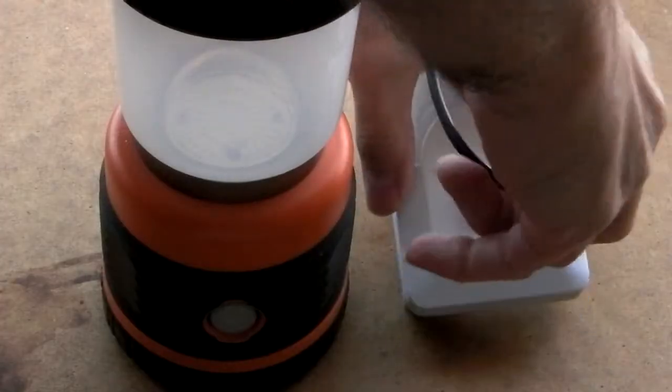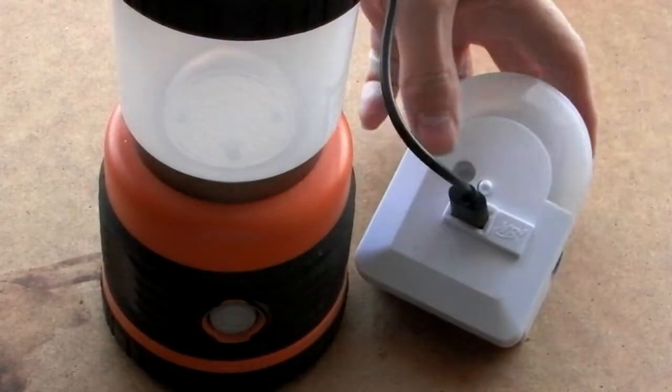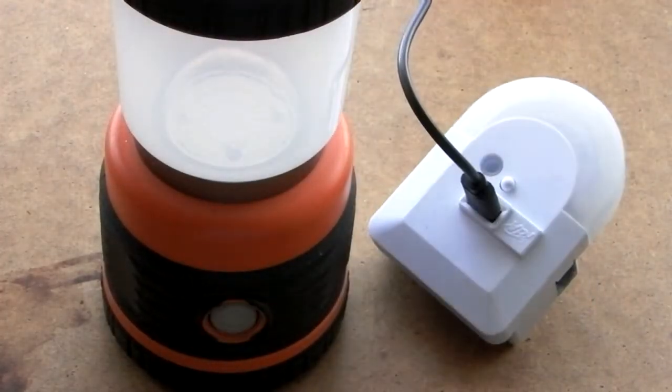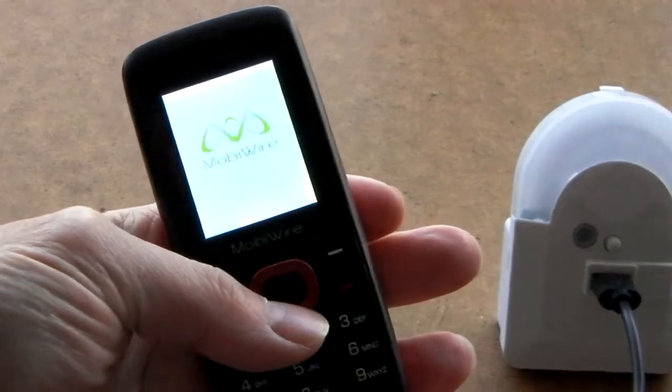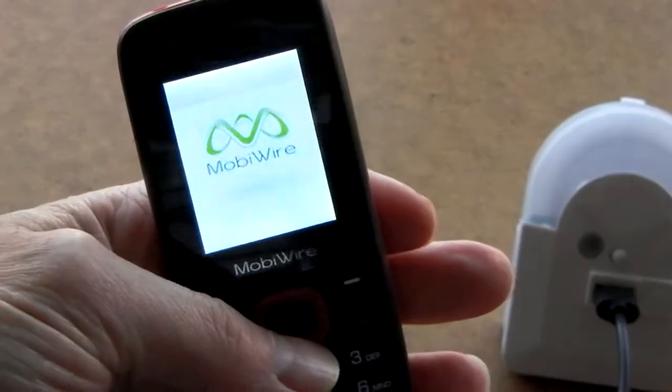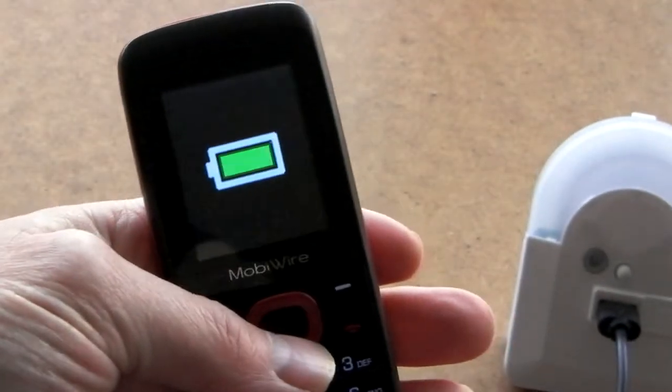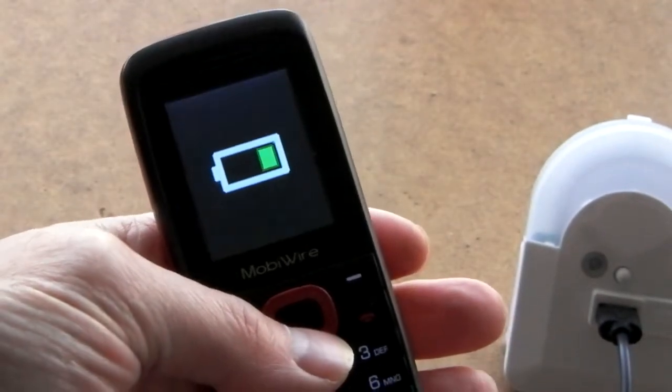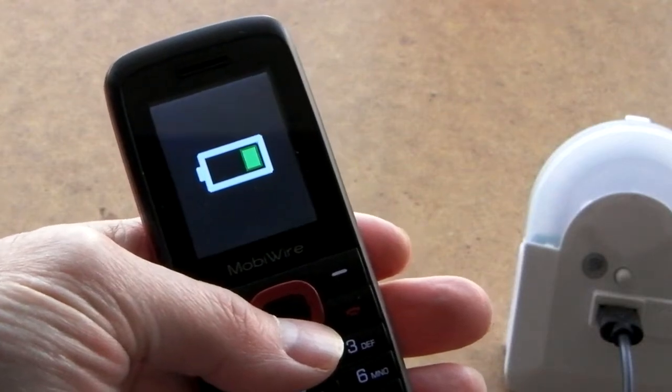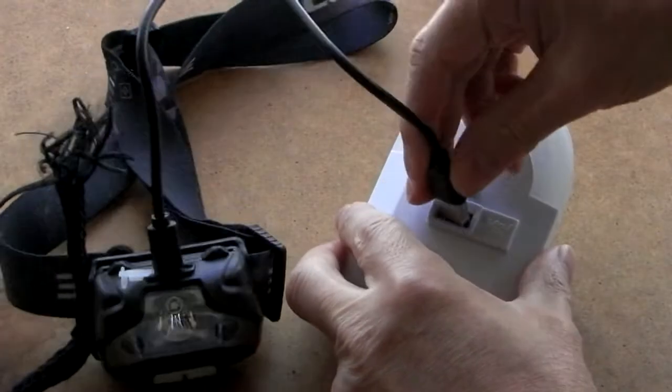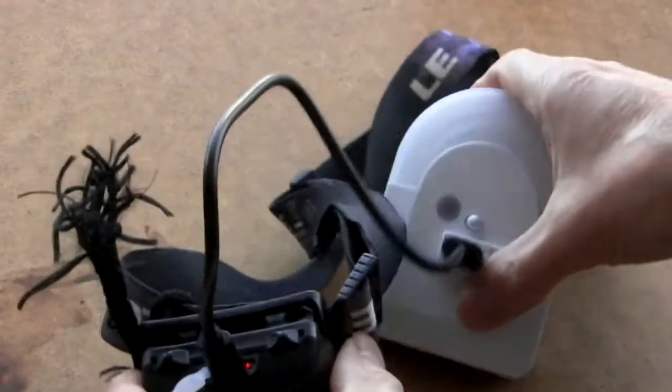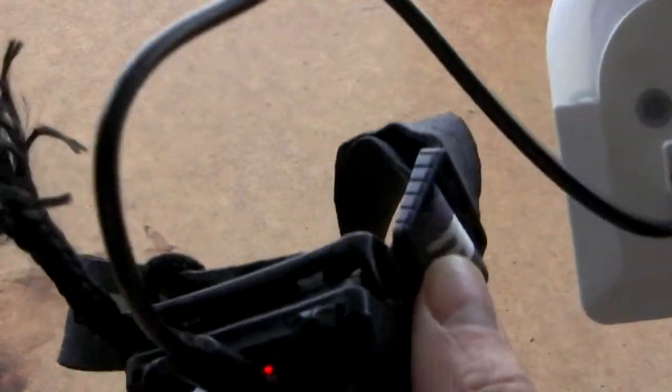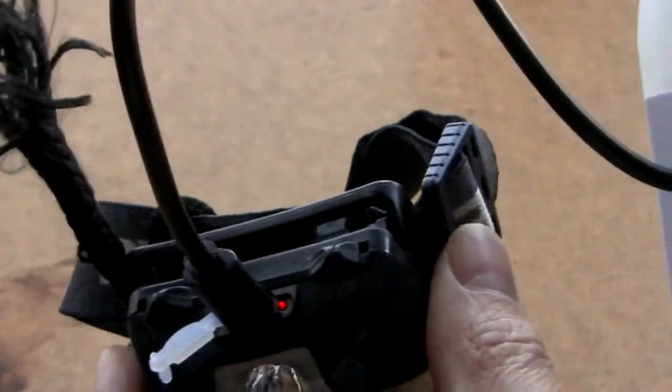You can also use it to recharge low-powered devices like mobile phones. But only after the emergency light itself has charged up a bit, which seems to take ages. Not really practical, except in an emergency.